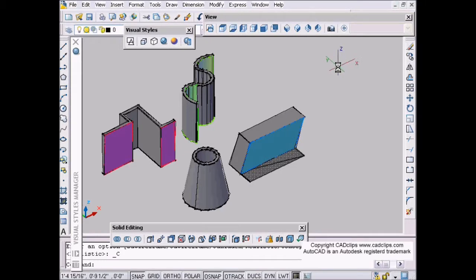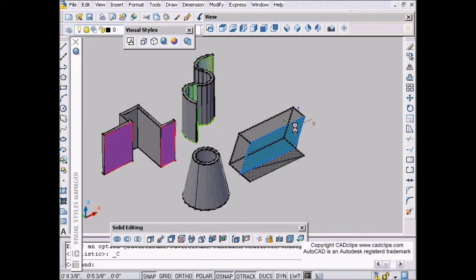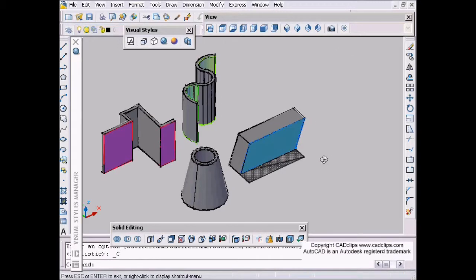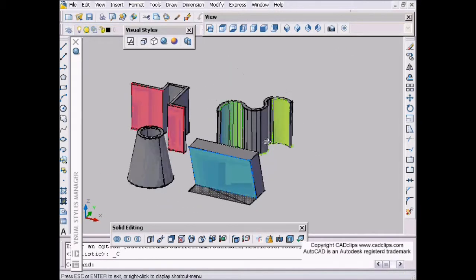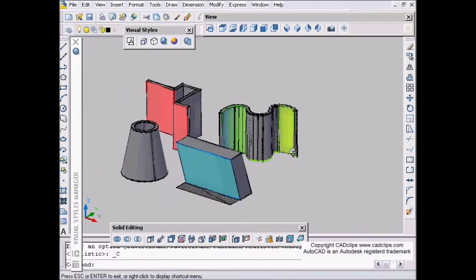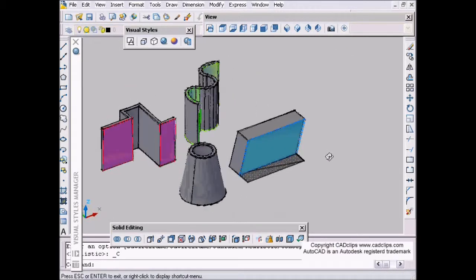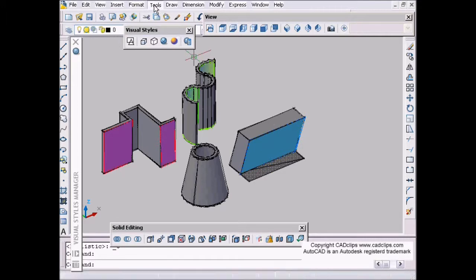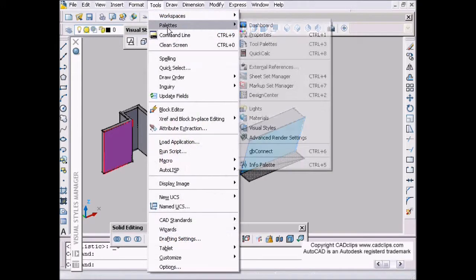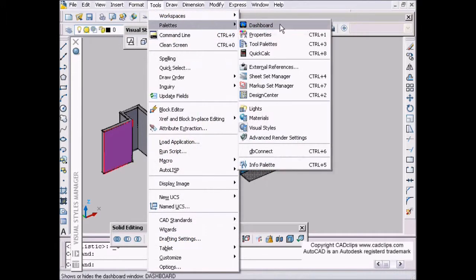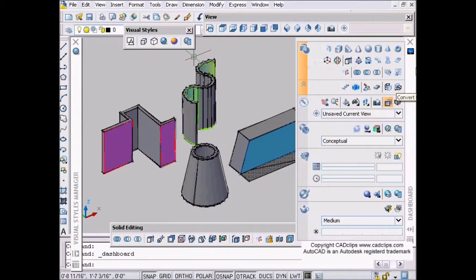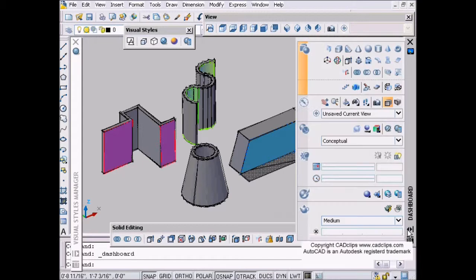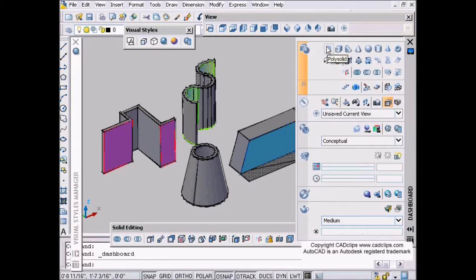Hello and welcome to another CAD clip on AutoCAD 2007 3D. I'm using shift middle mouse button to look around. In this lesson we're going to talk about polysolids, which is a new object type. I'm going to start by going up to the top and picking Tools, Palettes, Dashboard, and then I can have my dashboard in or out.